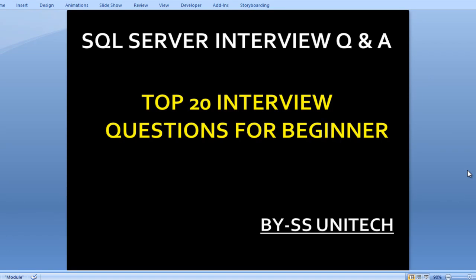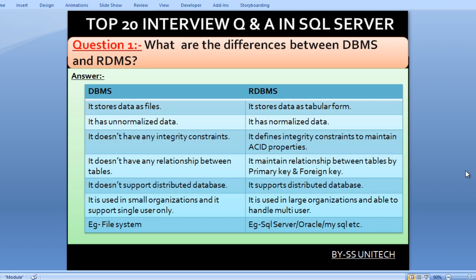Hello, welcome to SS Unitech. Susil this side and this is a sequence of our interview questions and answers. Today we are going to discuss about top 20 interview questions for beginners. Let's start with our first question.